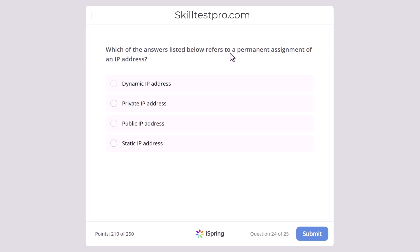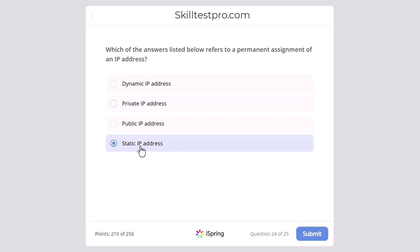Which of the answers listed below refers to a permanent assignment of an IP address? Dynamic IP address, private IP address, public IP address, or static IP address? The correct answer is static IP address, as this is when you assign the IP address yourself. Dynamic IP addresses are assigned by a DHCP server, while private and public IP addresses simply refer to classes or ranges of IP addresses.